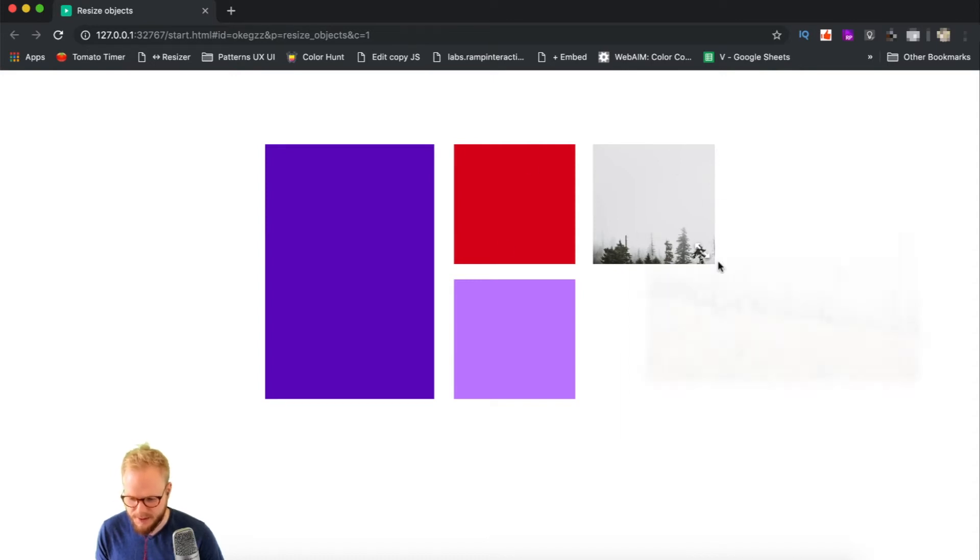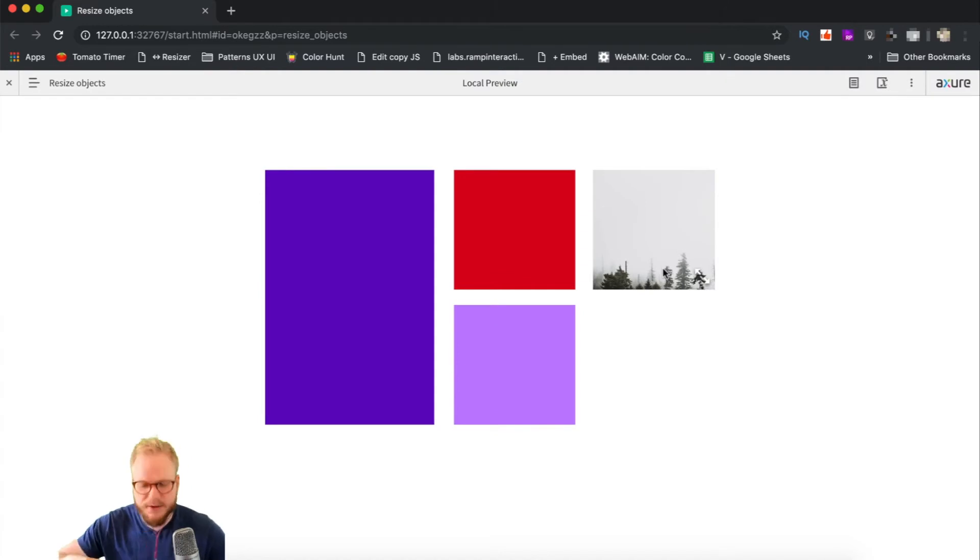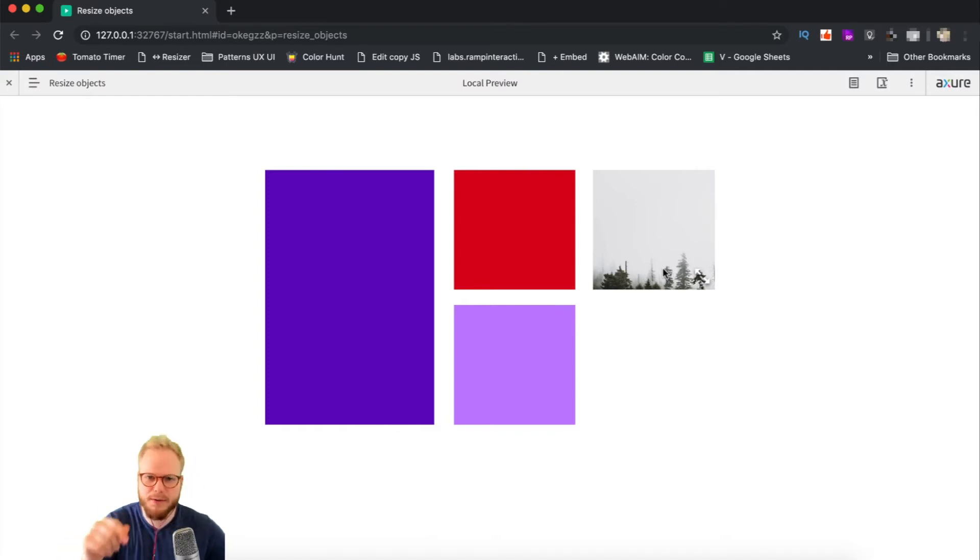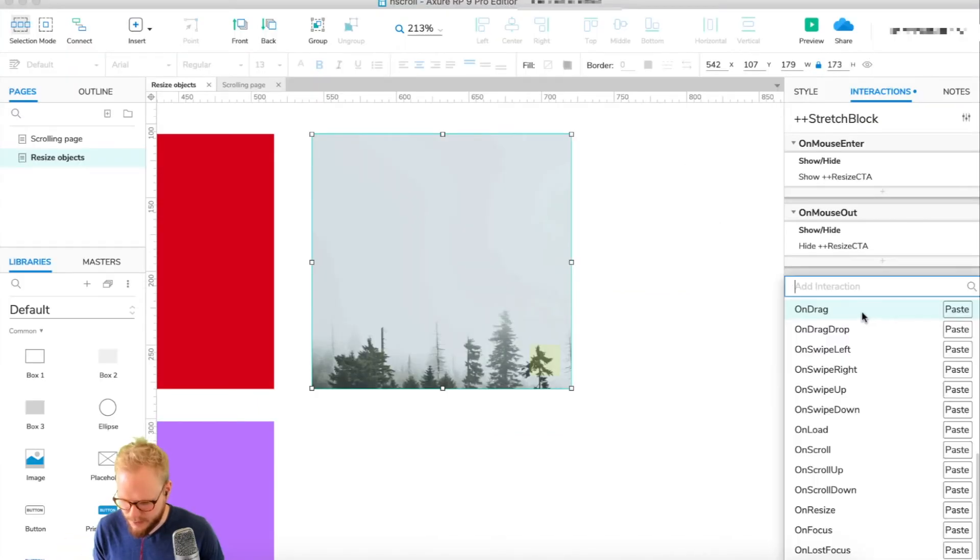Now if we preview, you're going to see that we have that effect. So now it shows or hides the little arrow, but nothing else - it doesn't allow us to do anything with it yet. Next step, what we're going to do is actually make it stretchable and draggable.